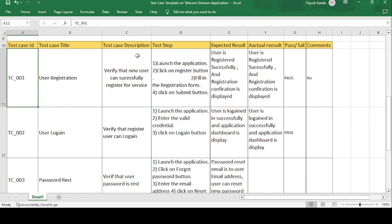The test case description is: verify that the user can successfully register for the service. If you want to take a service from any organization, you need to complete registration. So here we check whether the user can successfully register or not.